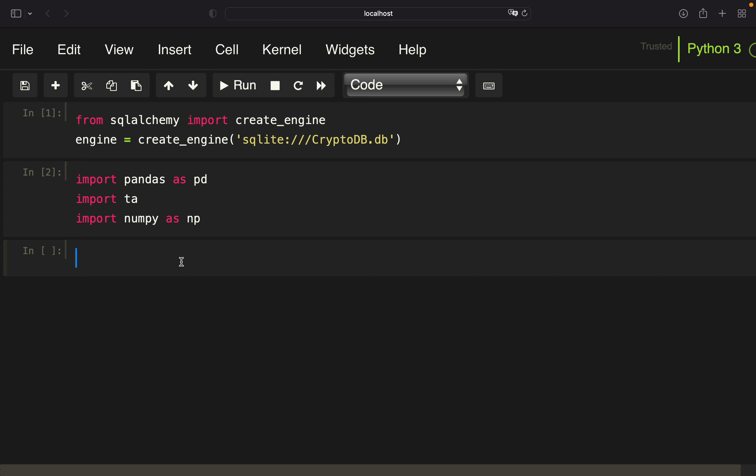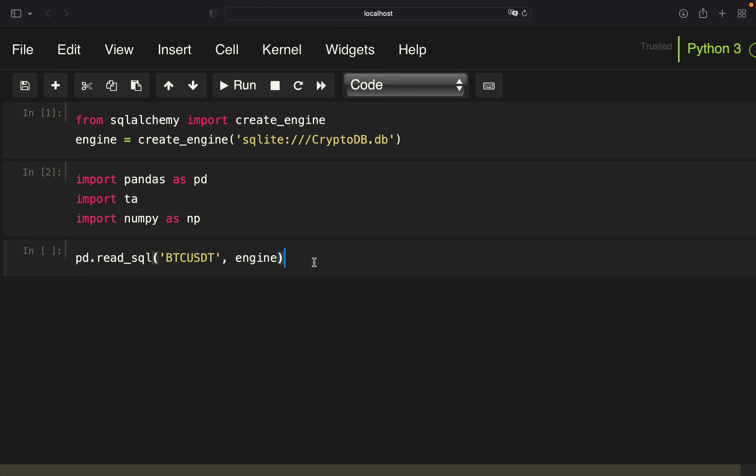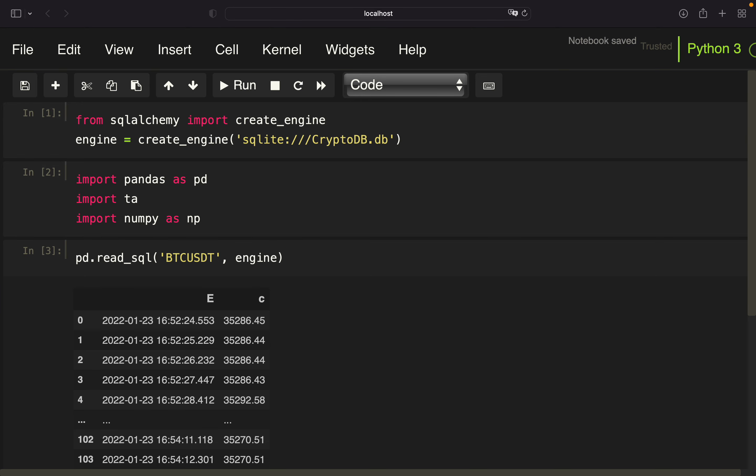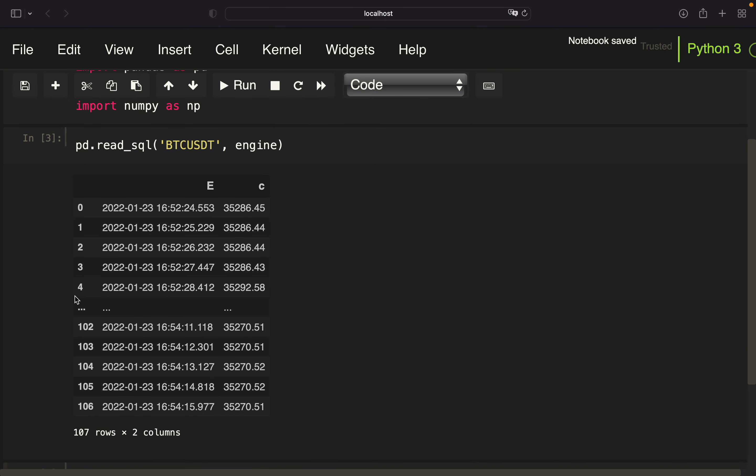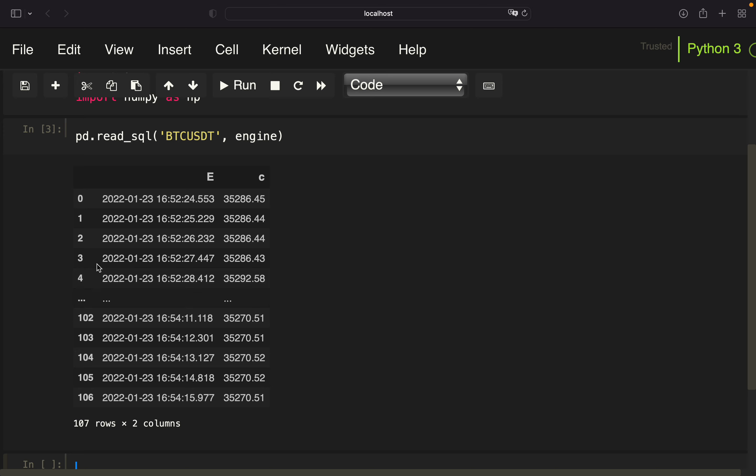So let me quickly show you how you can pull data from this live database. We are using the read sql function from pandas and provide a table name. So a table name is just the coin name in relation to the USDT. And we have to provide the engine. So with that, we are just selecting all data from the Bitcoin USDT table, providing the engine, which is our CryptoDB. With that, we are getting a data frame like this. So this is the timestamp when this price was occurring, and this is the price itself.